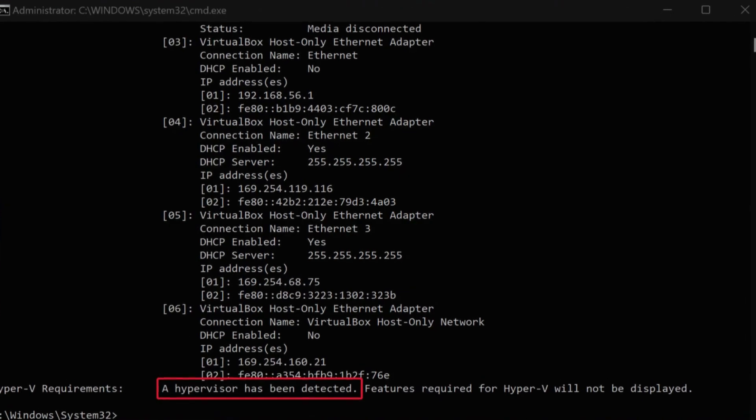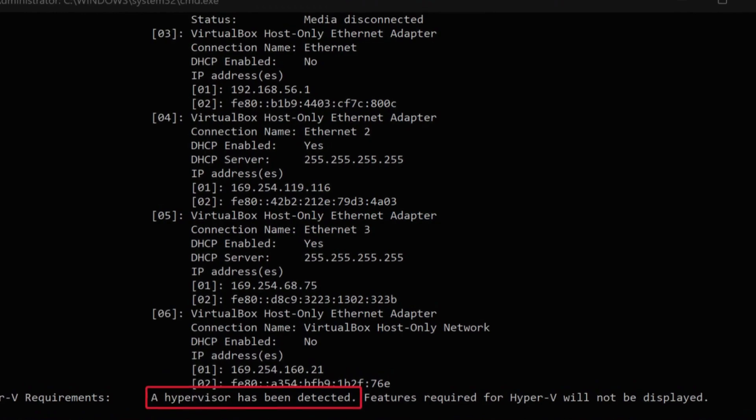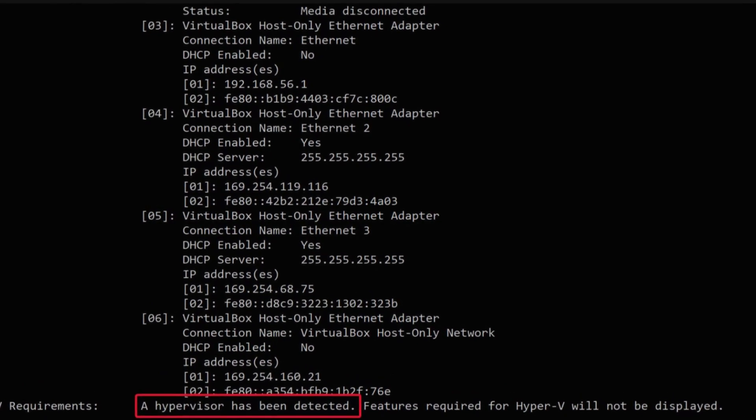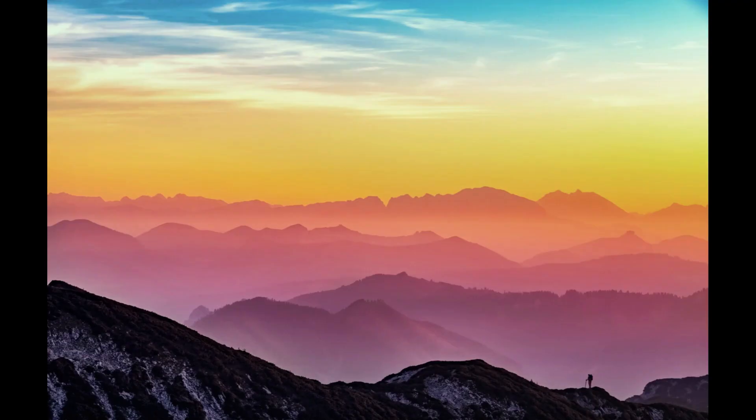Here, if you see 'A hypervisor has been detected,' then you are good to go — your PC supports Hyper-V, but it is not currently enabled on your PC.